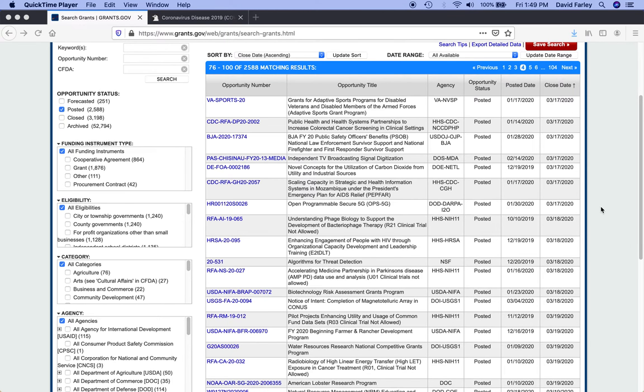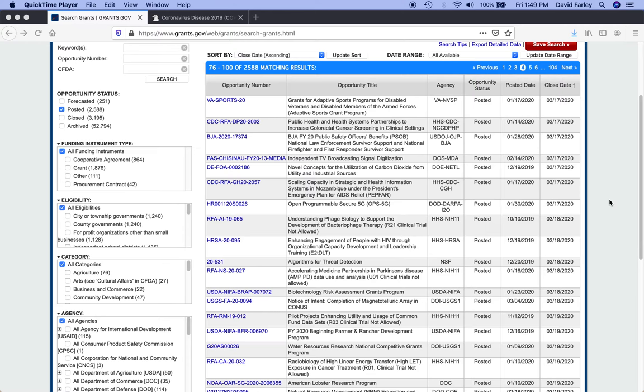Hey everybody, welcome back. Just a quick video today to try and answer the question of whether or not federal grant deadlines will be extended due to this whole coronavirus thing.